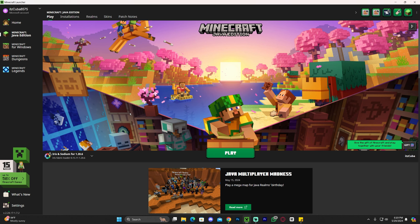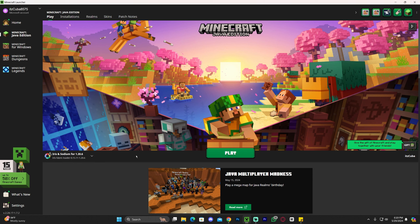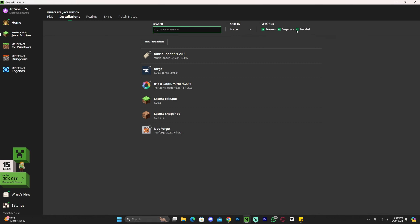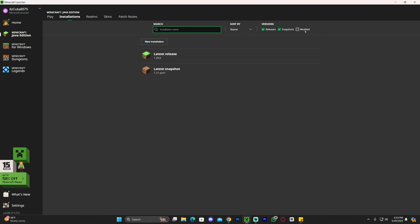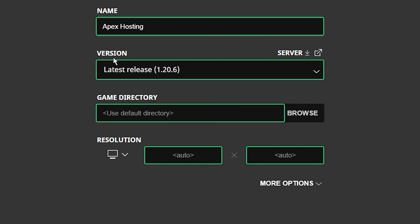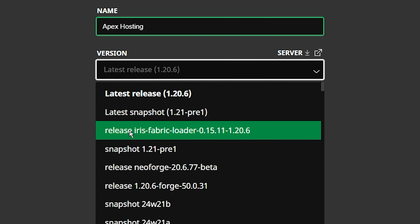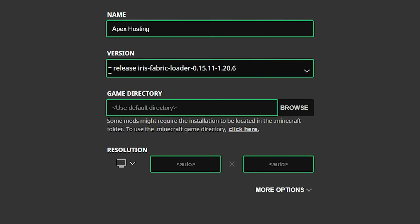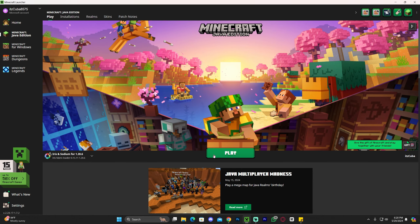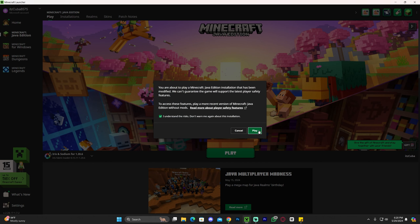Now launch your Minecraft launcher. If you followed every step, you should see Iris and Sodium selected automatically for 1.20.6. If you don't see Iris, click the arrow and look for it. If it's still not there, head to Installations, make sure Modded is selected. If it's still missing, click New Installation, name it whatever you like, and under version look for the Iris Fabric loader for 1.20.6, then click Create.